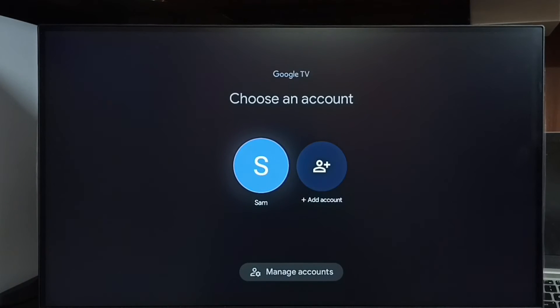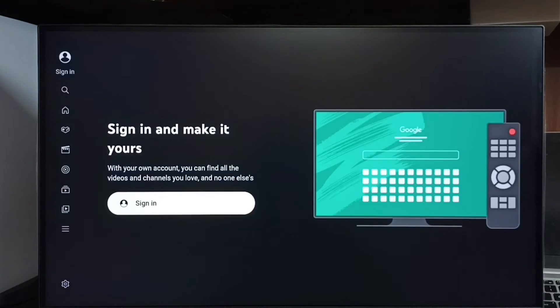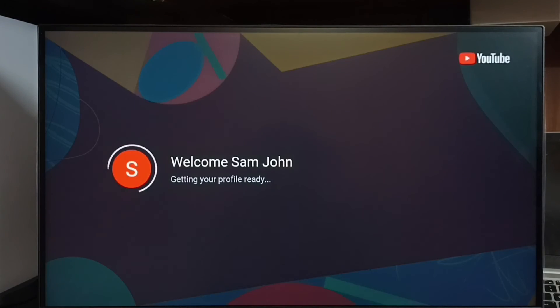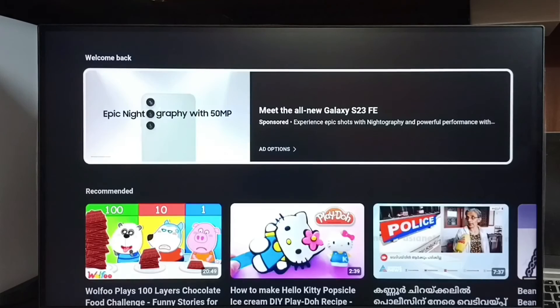Here we can see I already added one account here. Let me select that account. Then please wait, it will add. See, now it's adding that account to YouTube. Done.